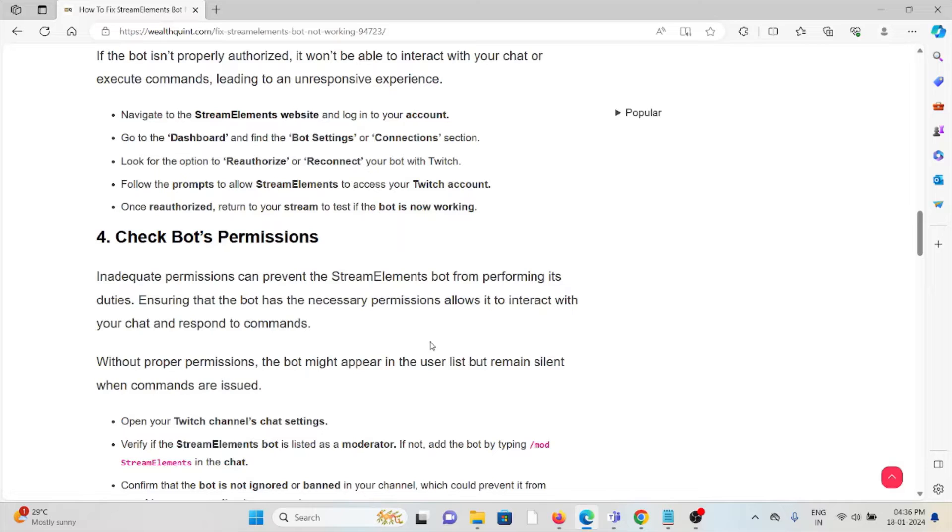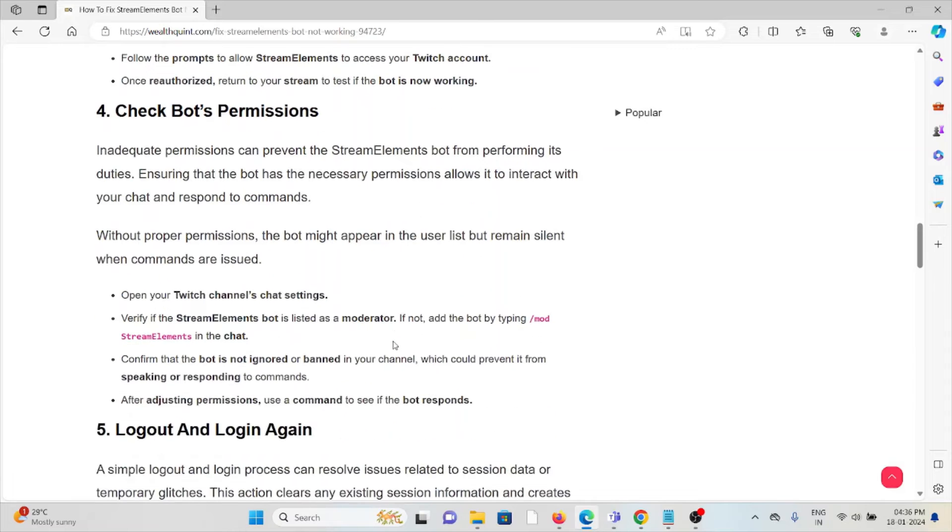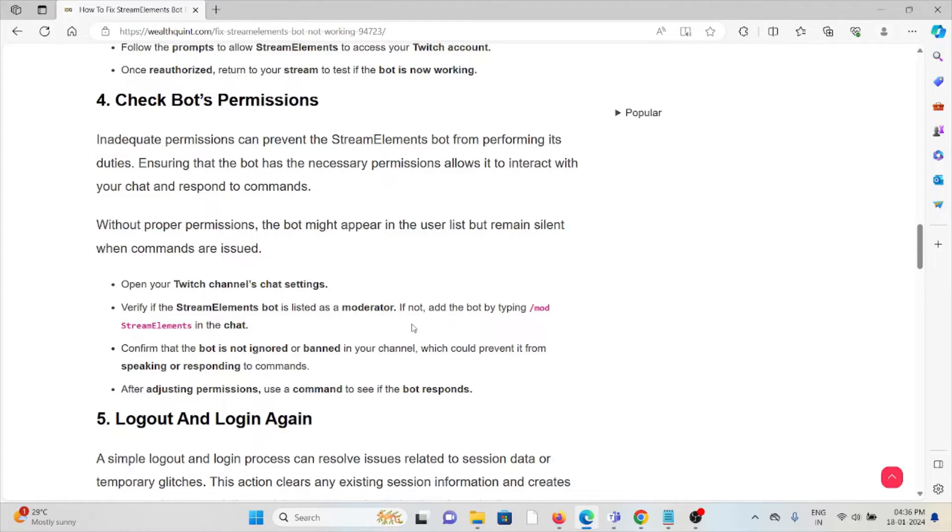The fourth method is to check the bot's permissions. Inadequate bot permissions can prevent the StreamElements bot from performing its duties. Ensuring that the bot has the necessary permissions allows it to interact with the chat and respond to commands. Without proper permissions, the bot might appear in the user list but remain silent when commands are issued.